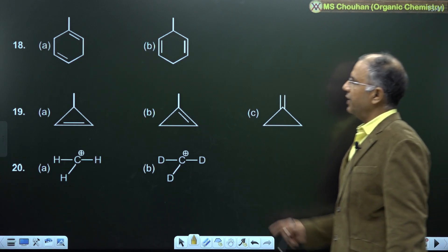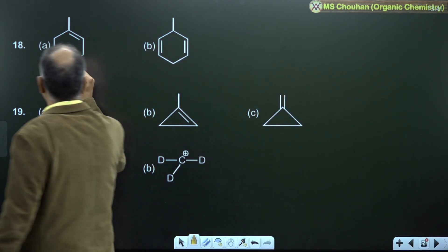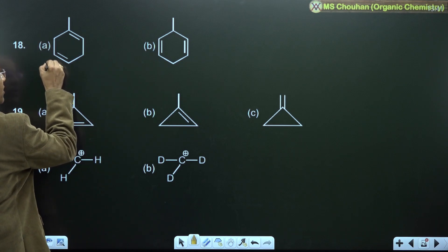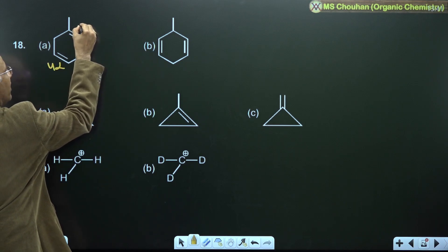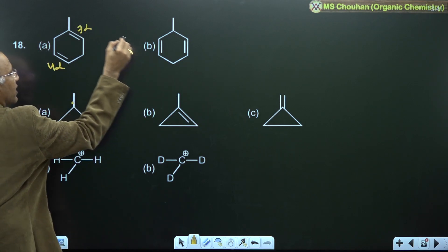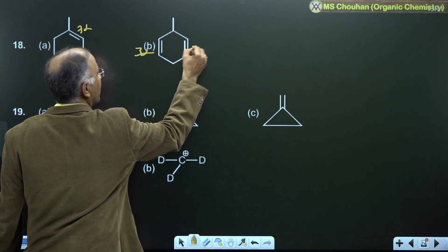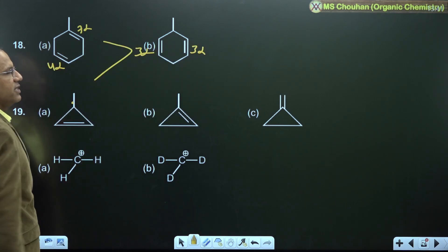For example 18: both are isolated dienes, so we count alpha-H of individual alkynes. This alkyne has 4 alpha-H, 7 alpha-H, 3 alpha-H, and 3 alpha-H — the first is more stable than the second.